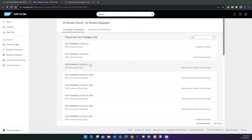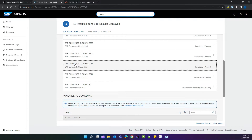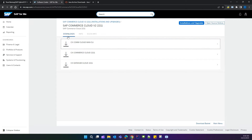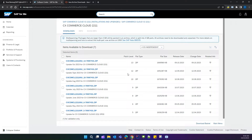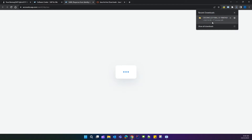Once you have landed on this page, search for 2211 and open the installation product category. Click on it, go under the download tab, and open CX Commerce Cloud 2211. Download the latest version by clicking on the link — the download will start.